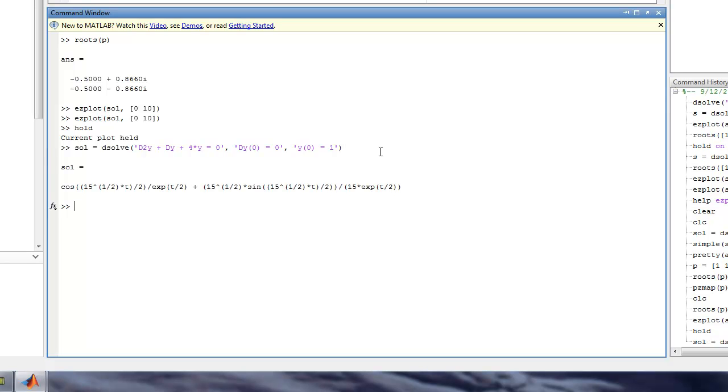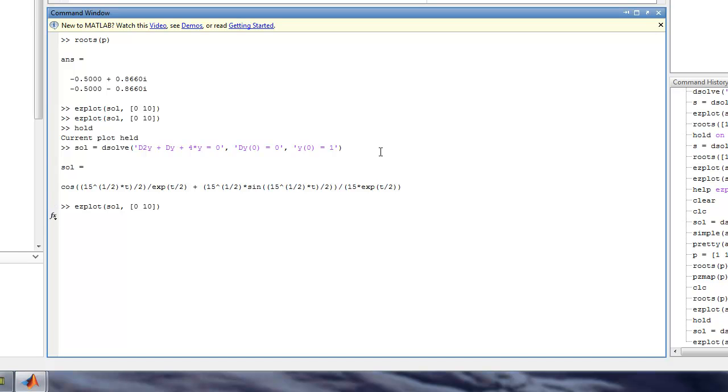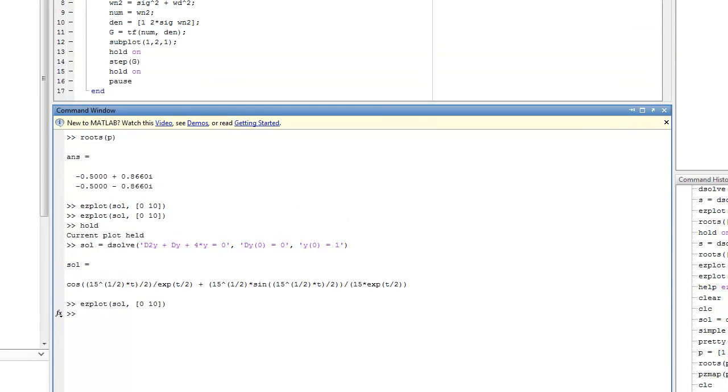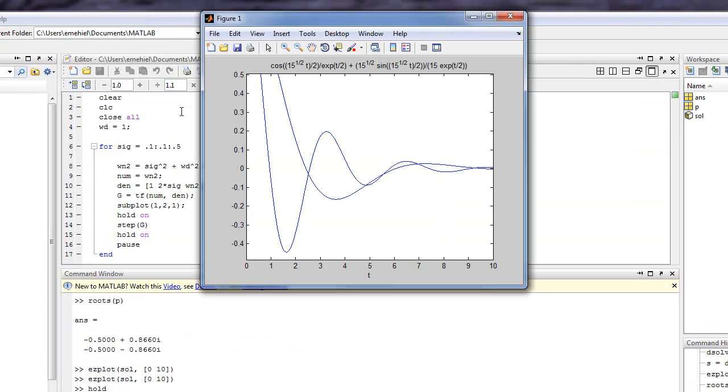And then I can again use the ezplot command. I can go ahead and plot that solution overlaid with the other solution. And go back up to the figure. Notice this one comes way down to about minus 0.45 at about one and a half seconds. And then it just goes way in and down and kind of gets out.